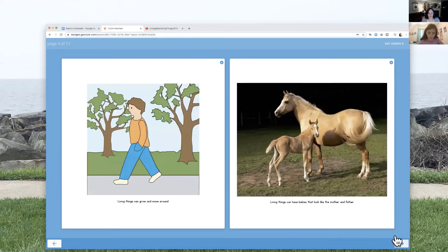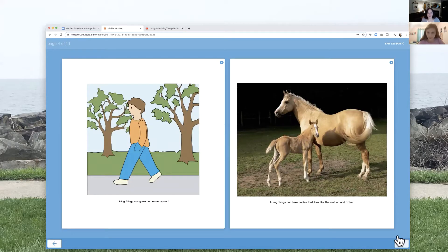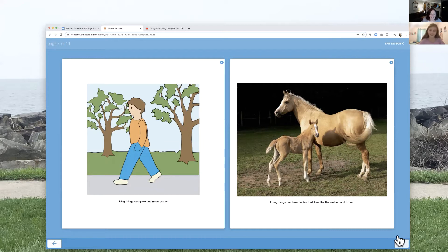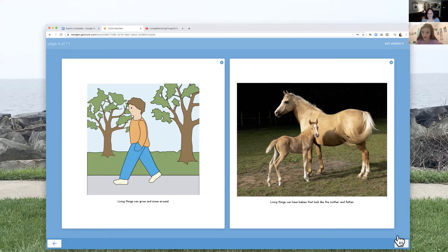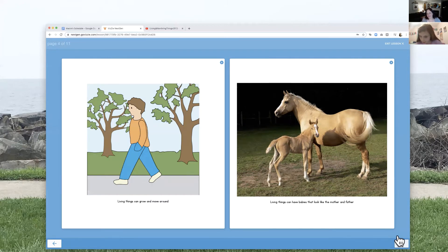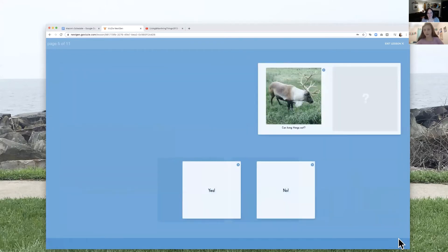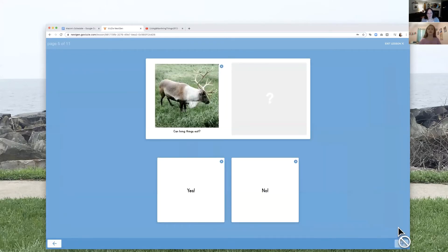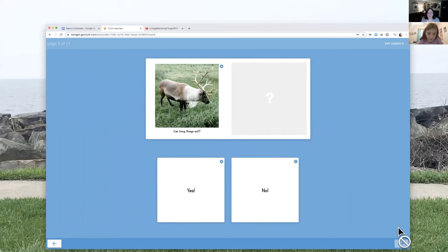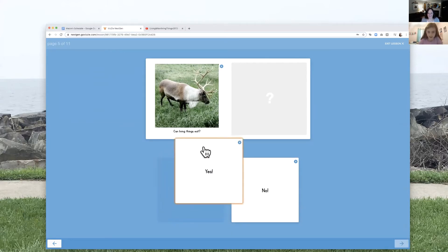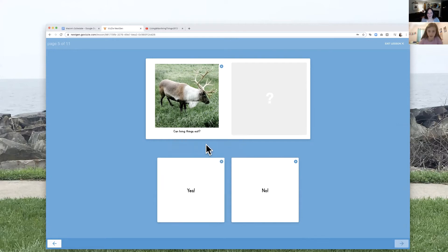How about now? Do you want the horse page? Yeah. Living things can grow and move around. Living things can have babies that look like the mother and father. All right. First question. What's that asking? Can living things eat? Yes. Yeah. They can. Good job.